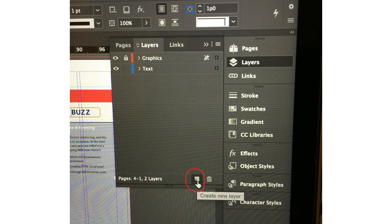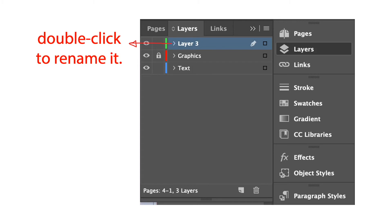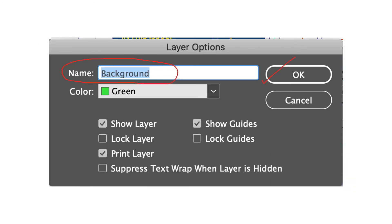This is the create new layer icon inside the layers panel. Go ahead and click on that. You'll see layer 3 icon added on top of the graphics layer. We'll double click that layer to rename it. The layer options dialog box will come out and we can rename it from here. We'll name it background and click OK.